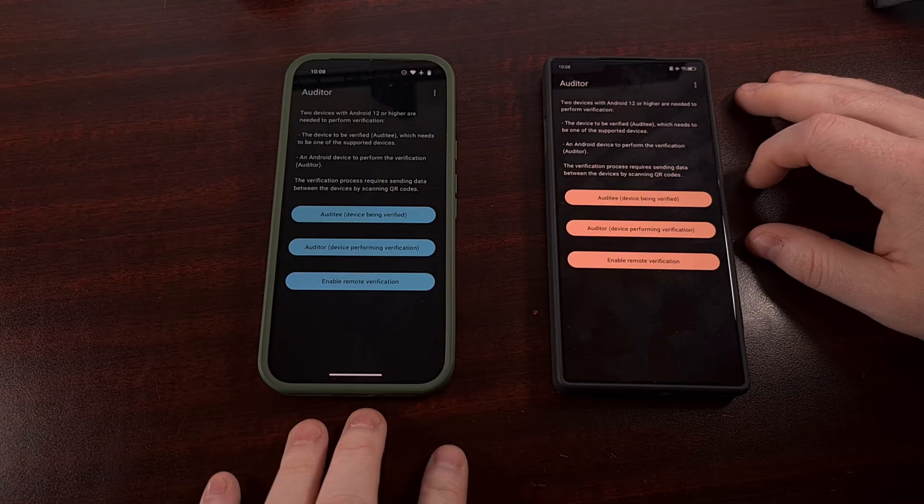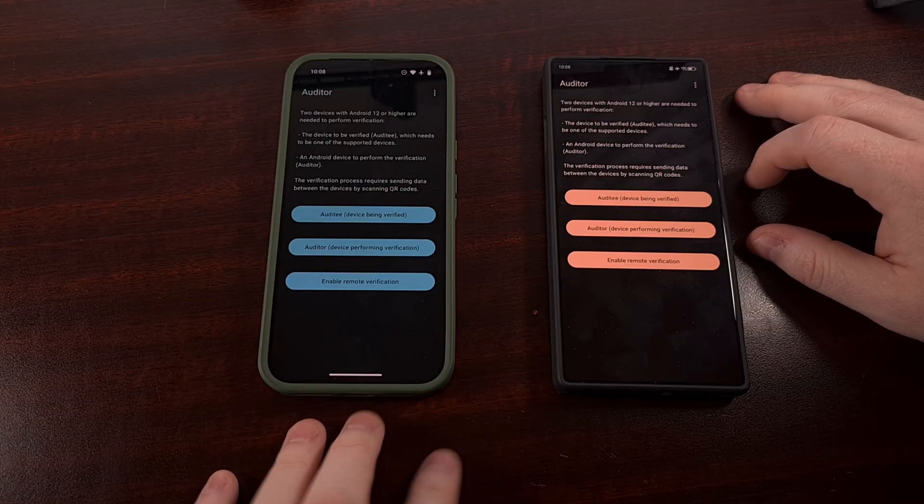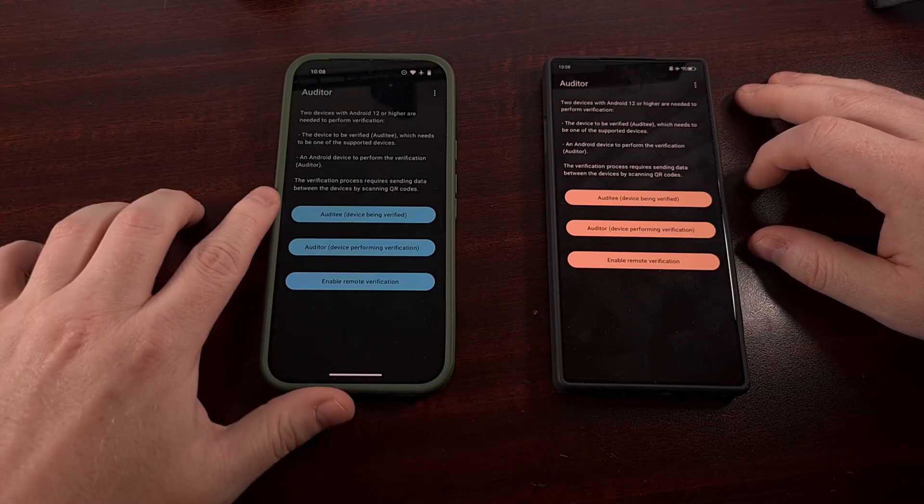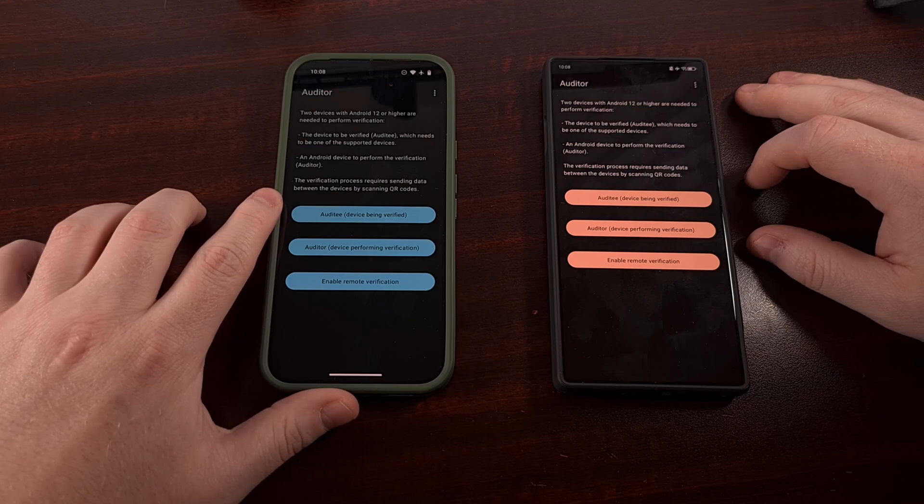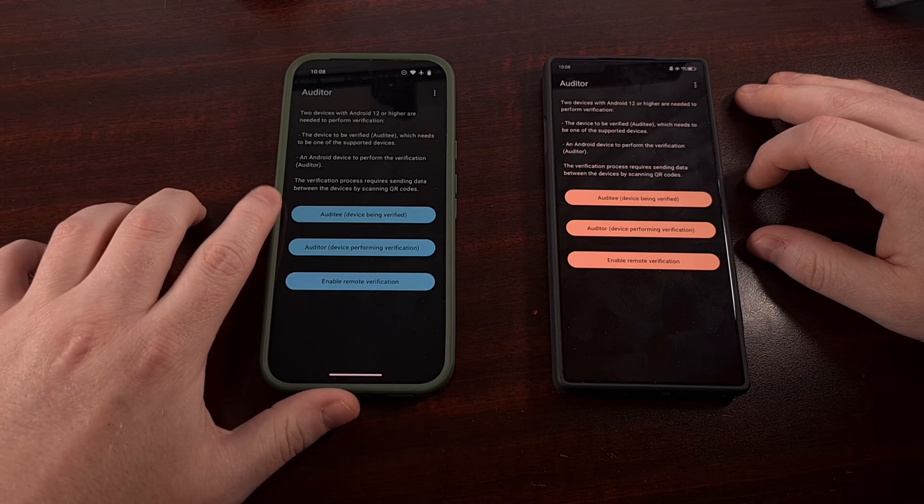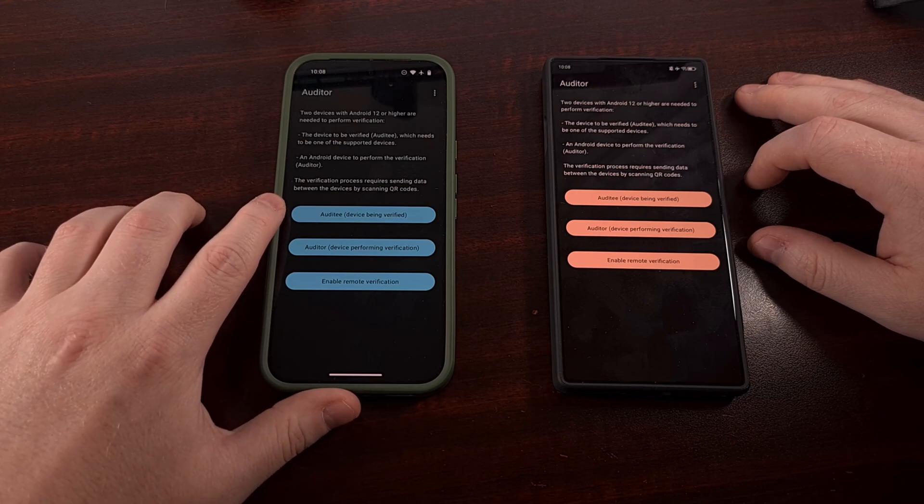Now, when we have both apps installed, we're going to tap on the Auditor option from the Graphene OS phone.